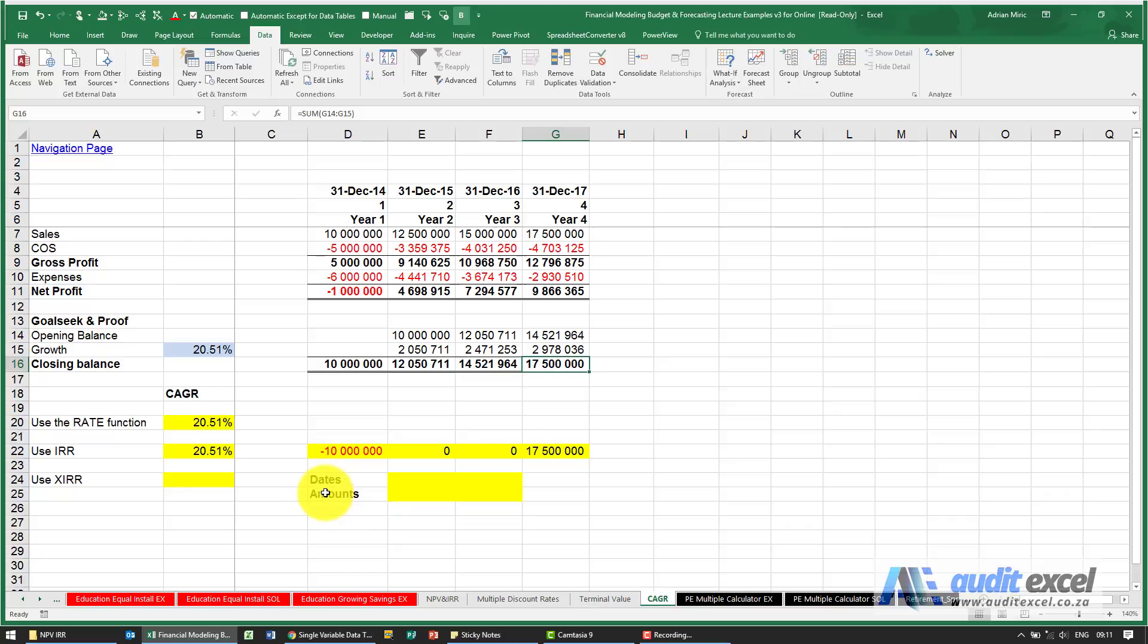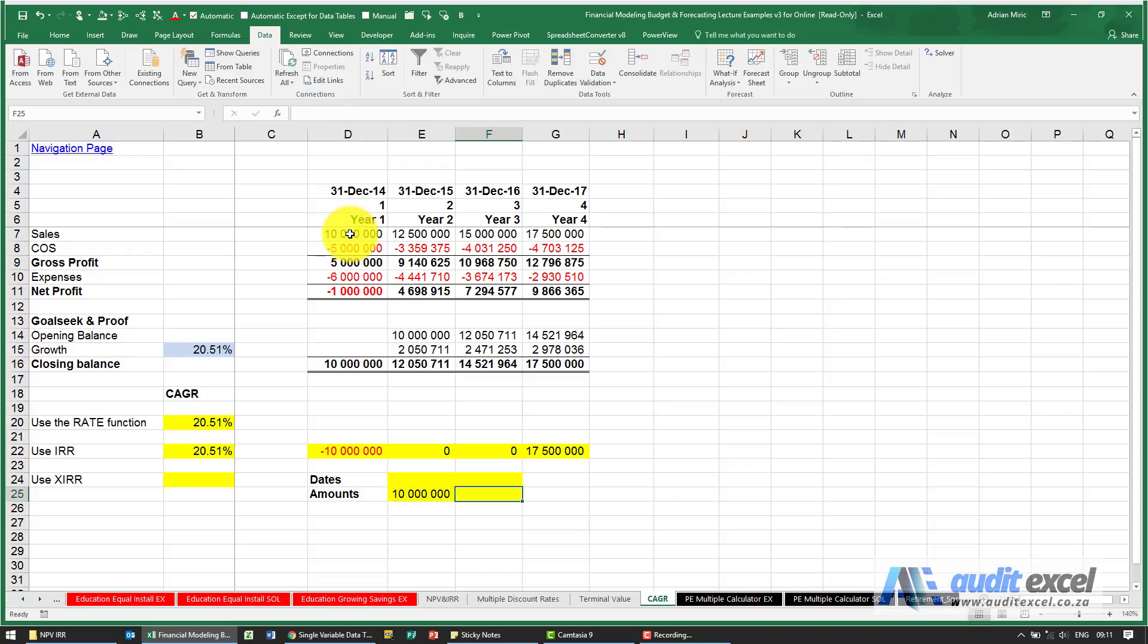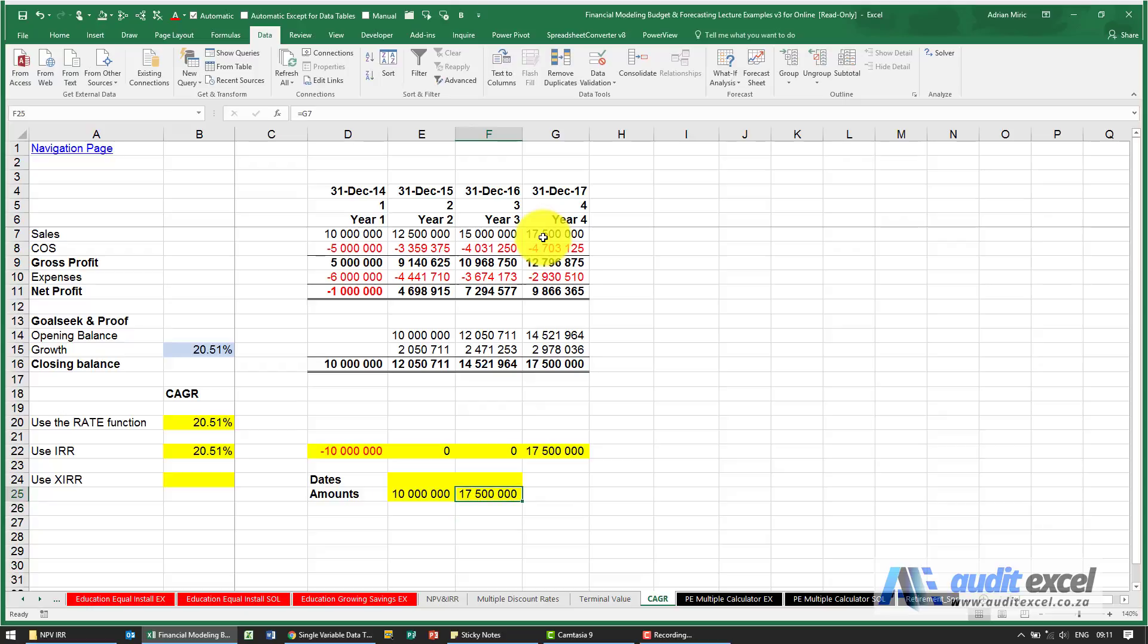So what we know is we want to turn 10 million into 17 and a half million. Now for IRR or XIRR you cannot have two positive numbers, there has to be at least one negative, one positive.